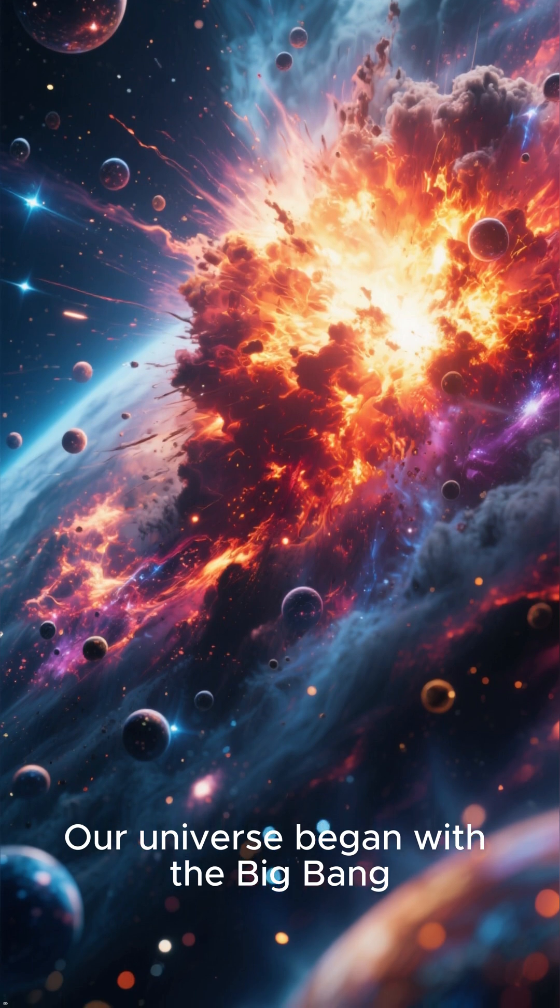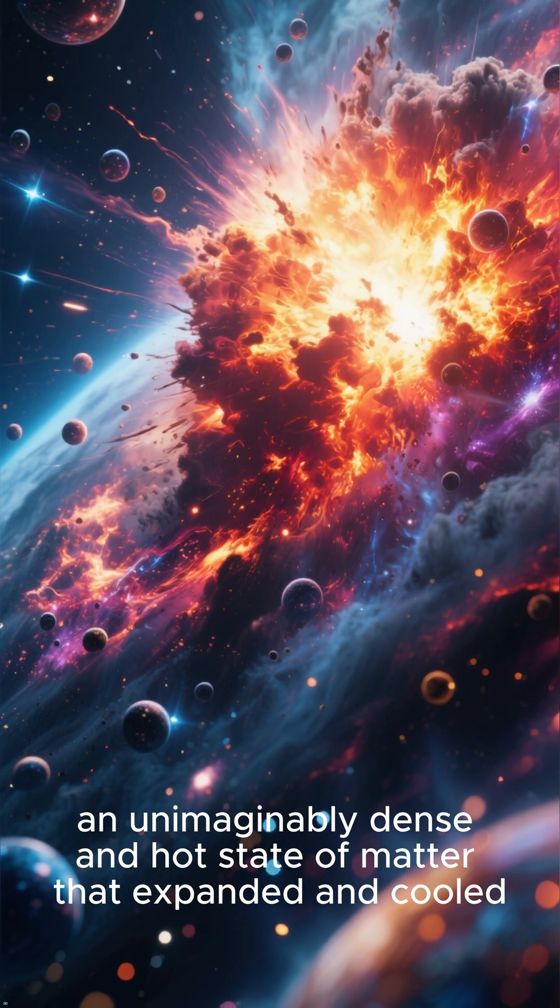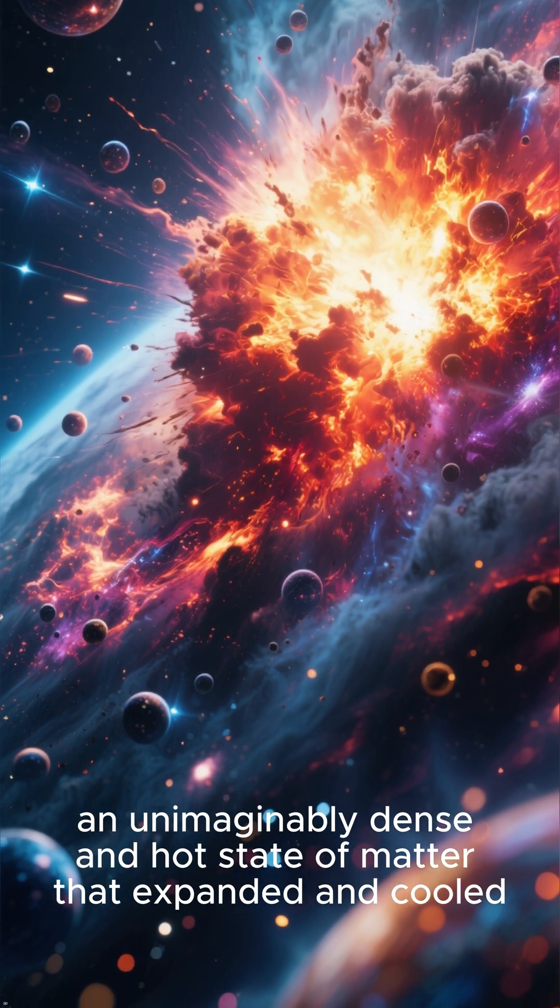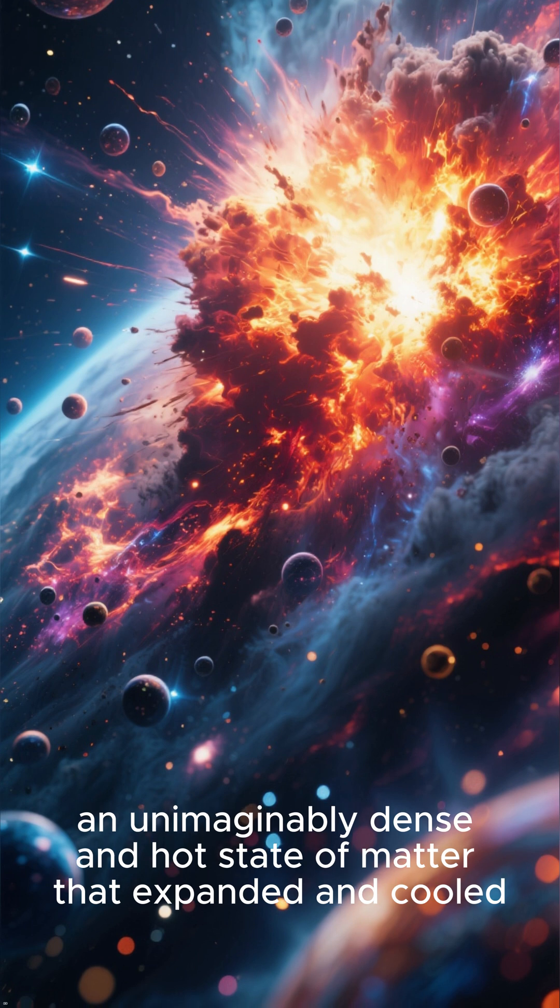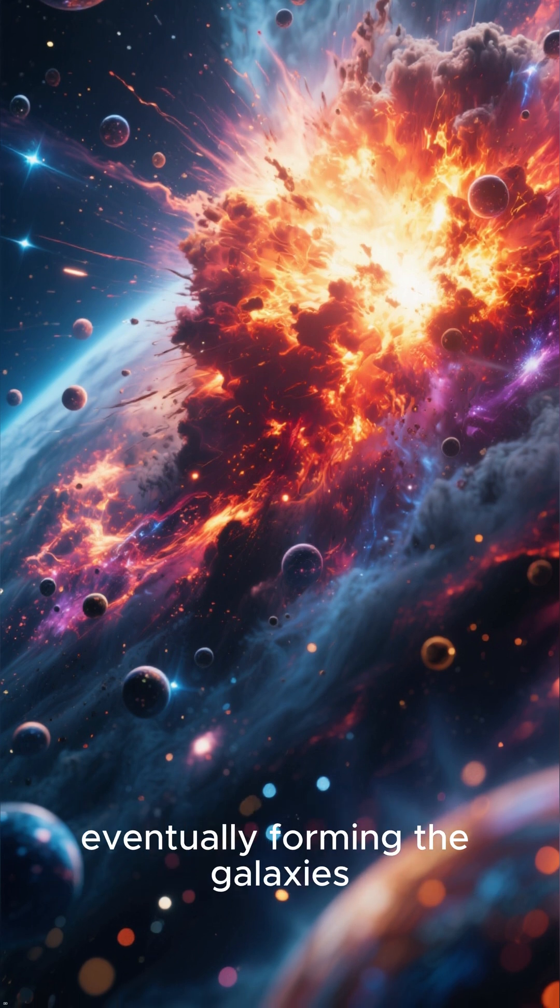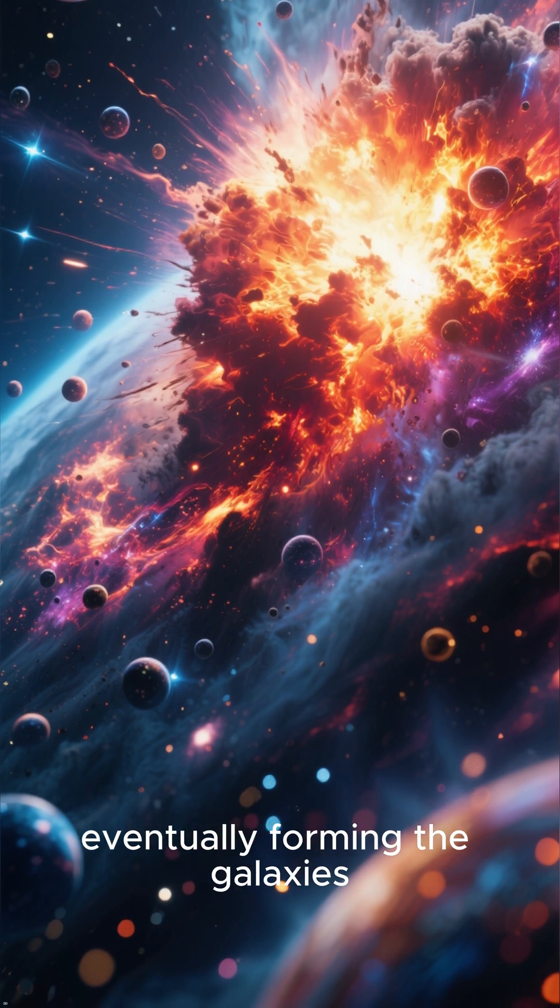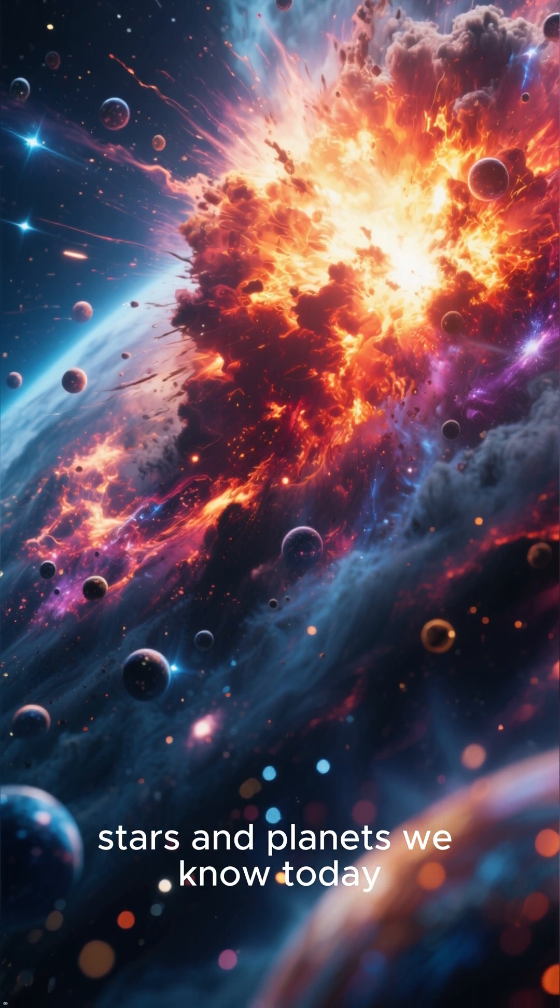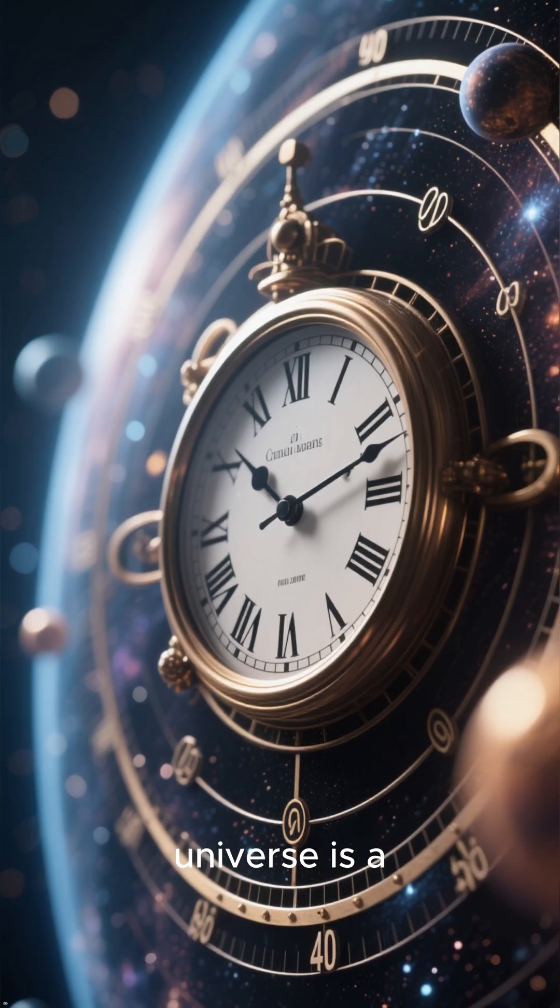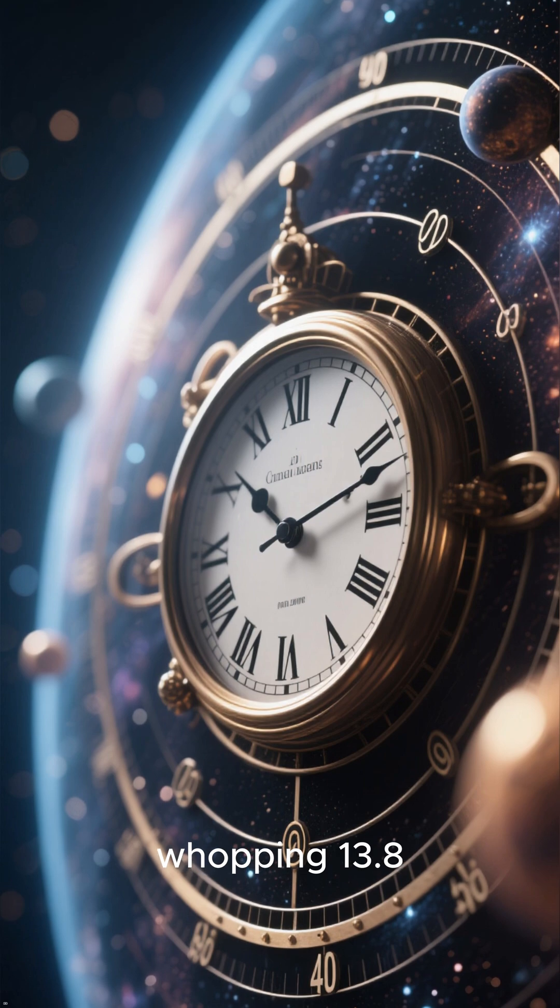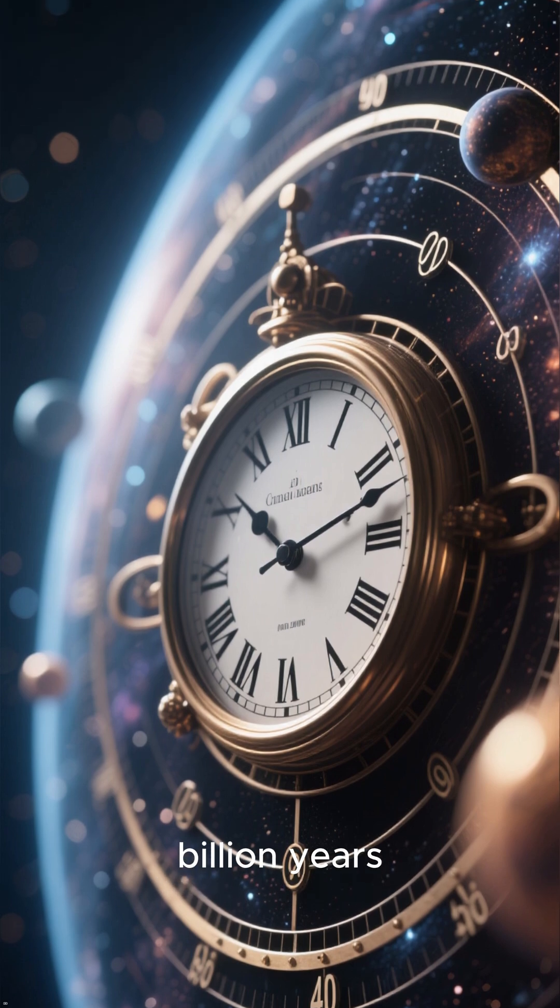Our universe began with the Big Bang, an unimaginably dense and hot state of matter that expanded and cooled, eventually forming the galaxies, stars and planets we know today. The age of our universe is a whopping 13.8 billion years.